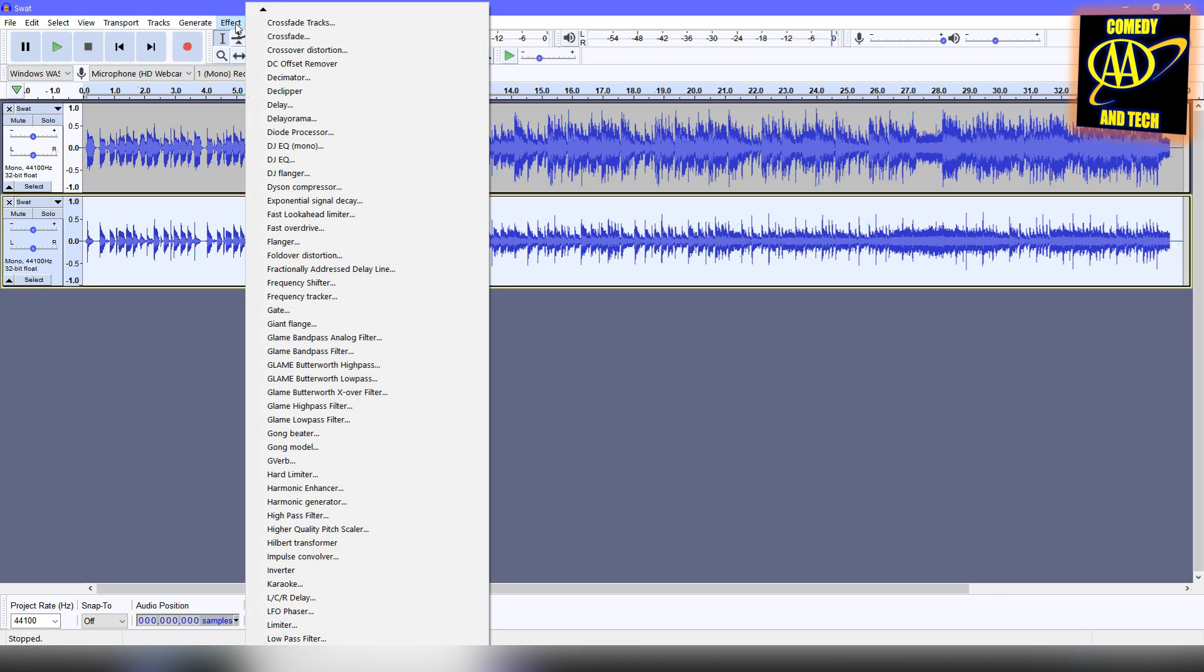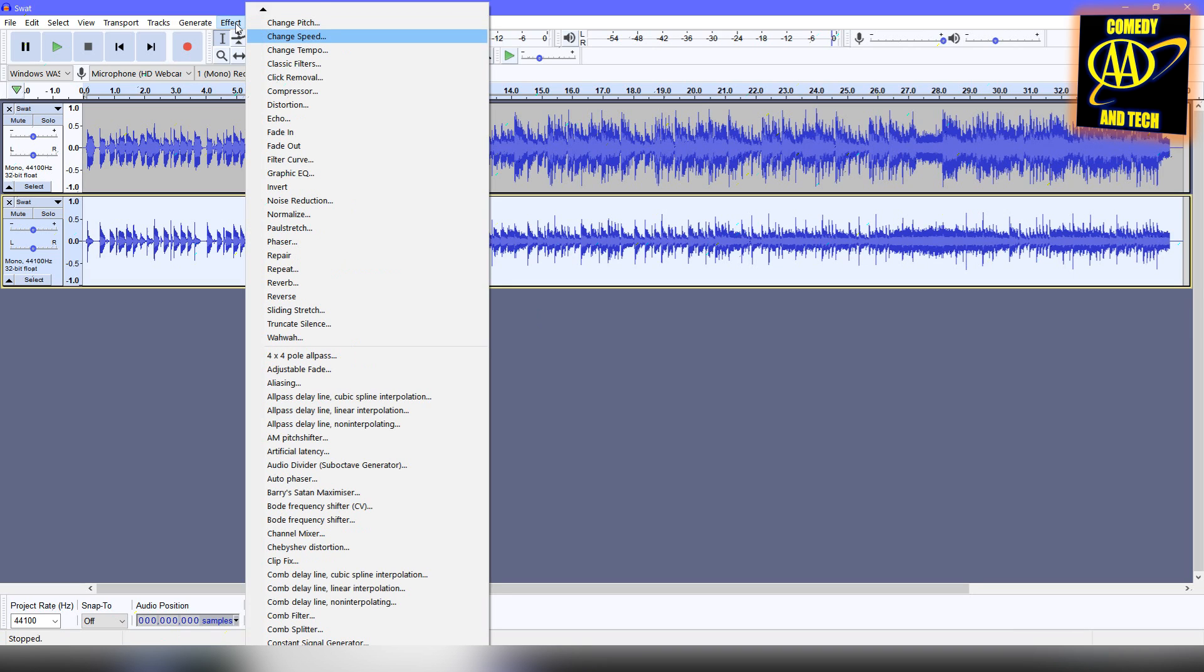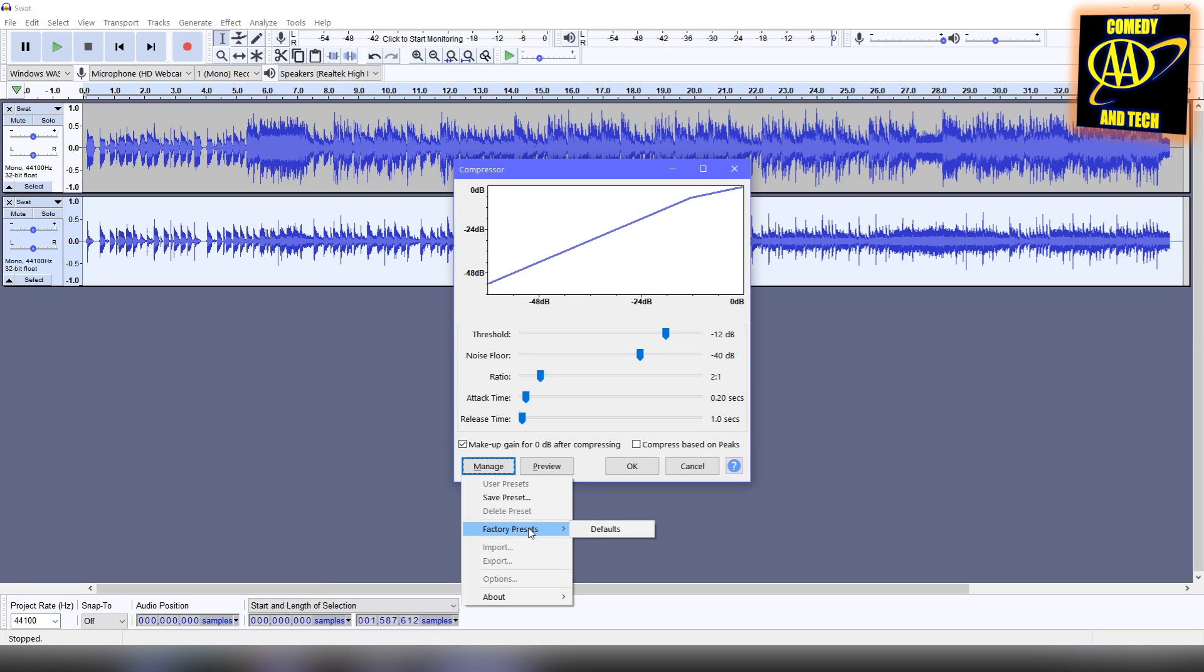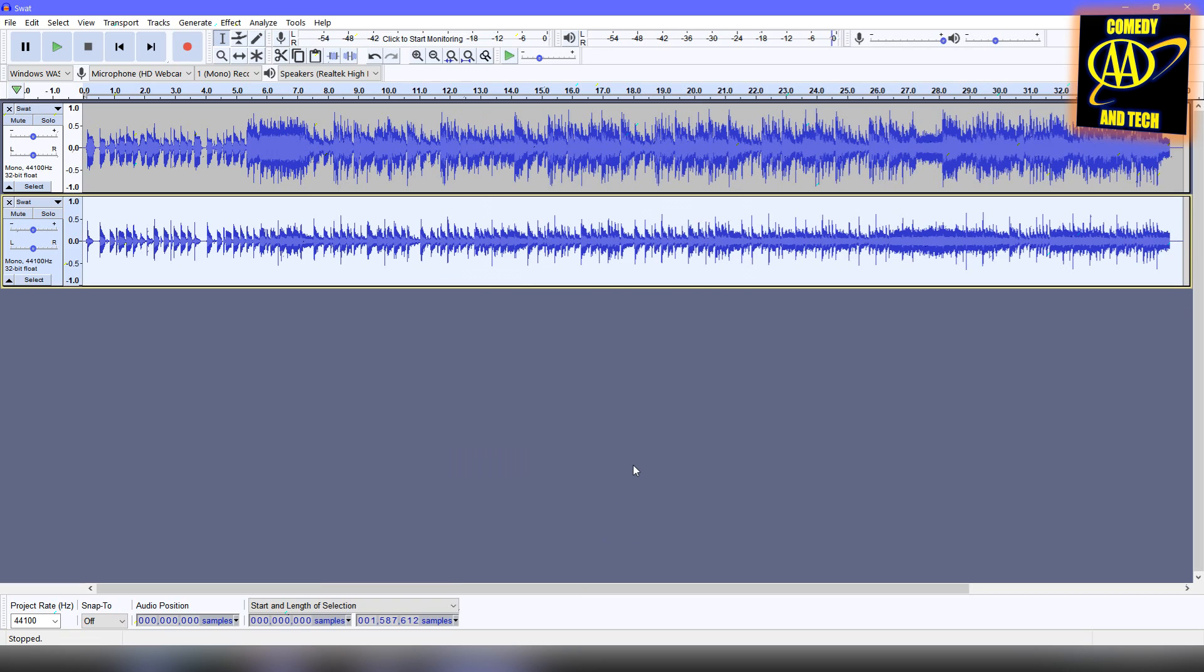Now we're going to go to Effect, Compressor, click Manage, Factory Presets, and set this to Defaults, and click OK.